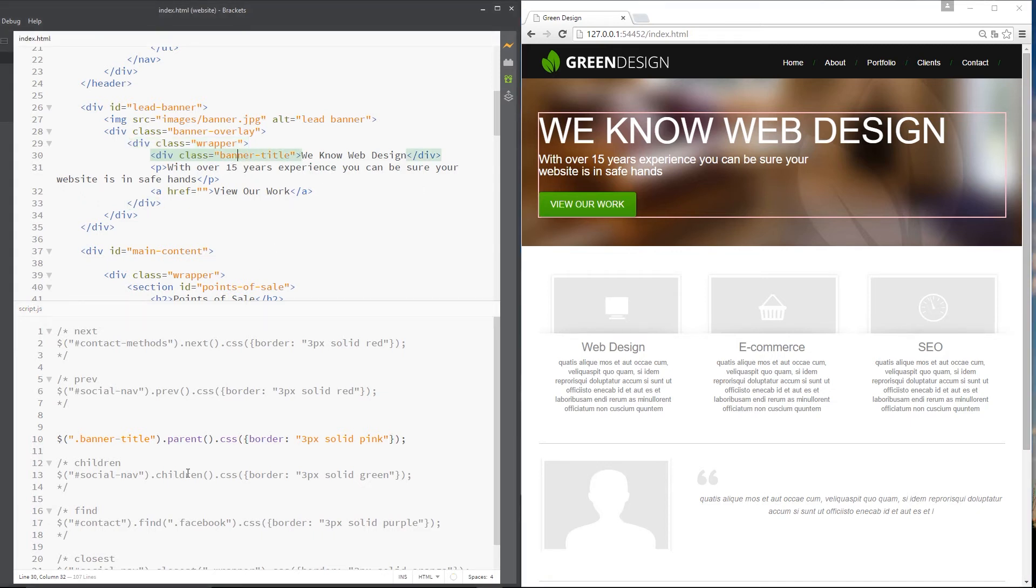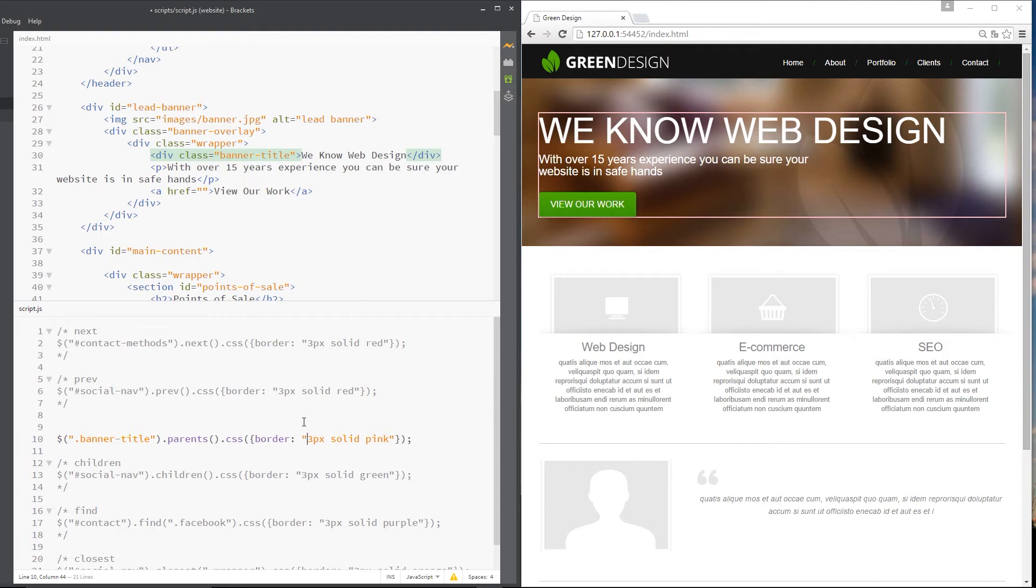All right, then. Now, here's a cool trick. If we just add an S onto the end of there, we're making it plural. And we're saying get me all the parents of this banner title. Right. Now, this is the first parent.